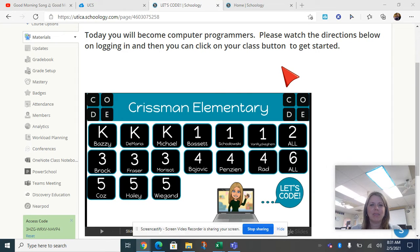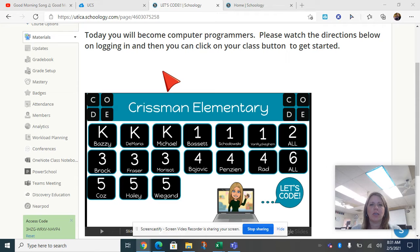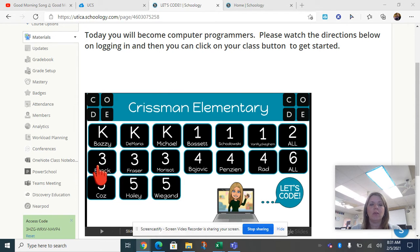Hi boys and girls. Mrs. Conley is getting subbed out today to work in another teacher's classroom. So I will not be in the meeting today, but I'm going to show you what you're doing.